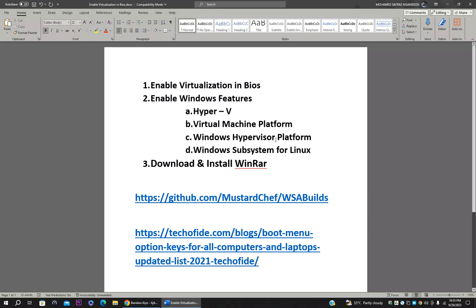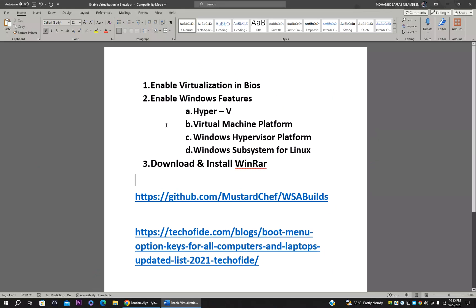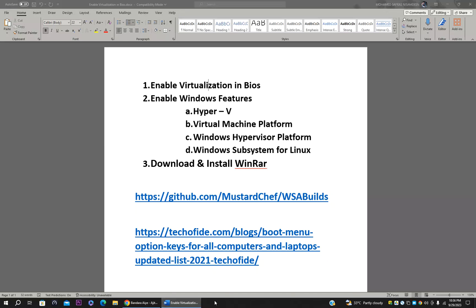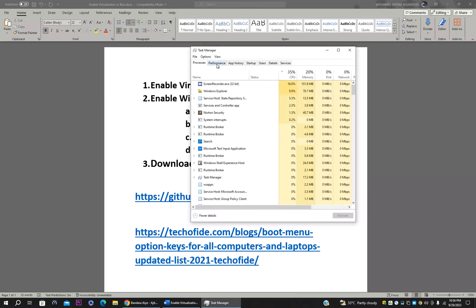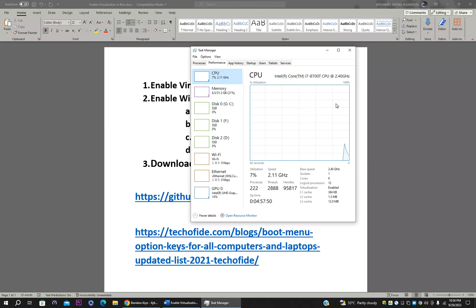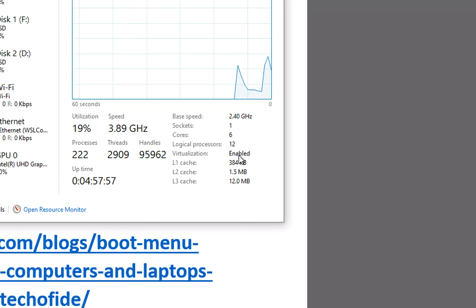To run Android Subsystem you need to enable some settings, like Windows virtualization in the BIOS. You can check if it's enabled or disabled by going to the taskbar, right-clicking, opening Task Manager, going to the Performance tab, and selecting CPU. Under CPU you can see if virtualization is enabled — if it is, you don't need to go to BIOS.